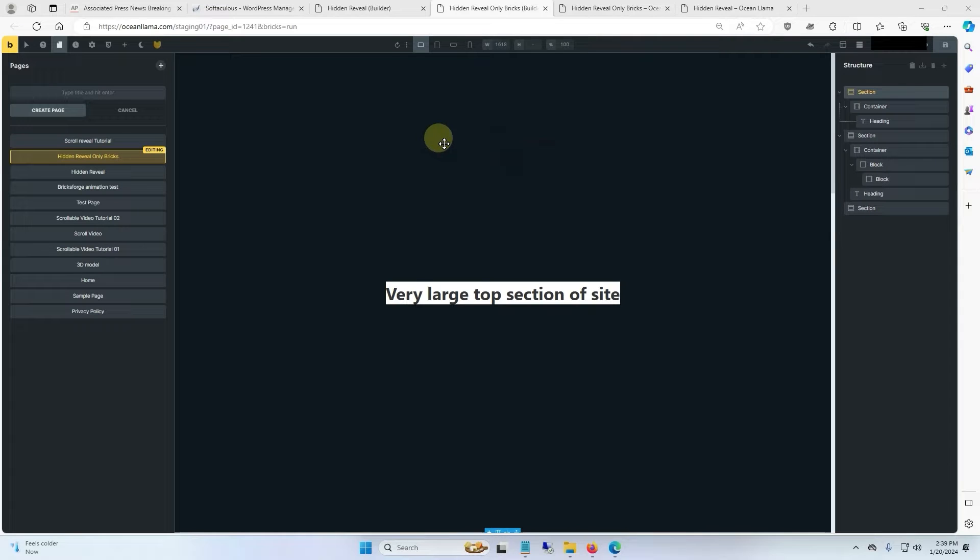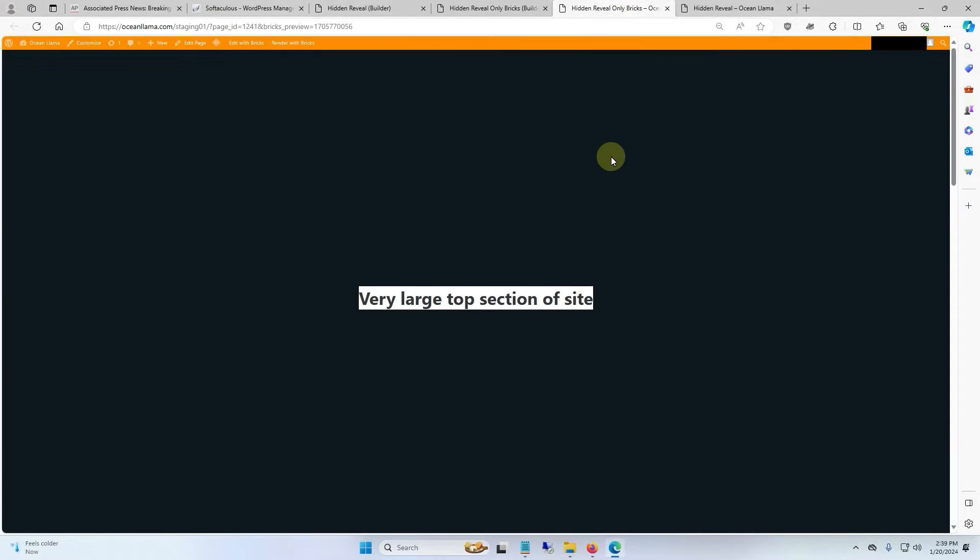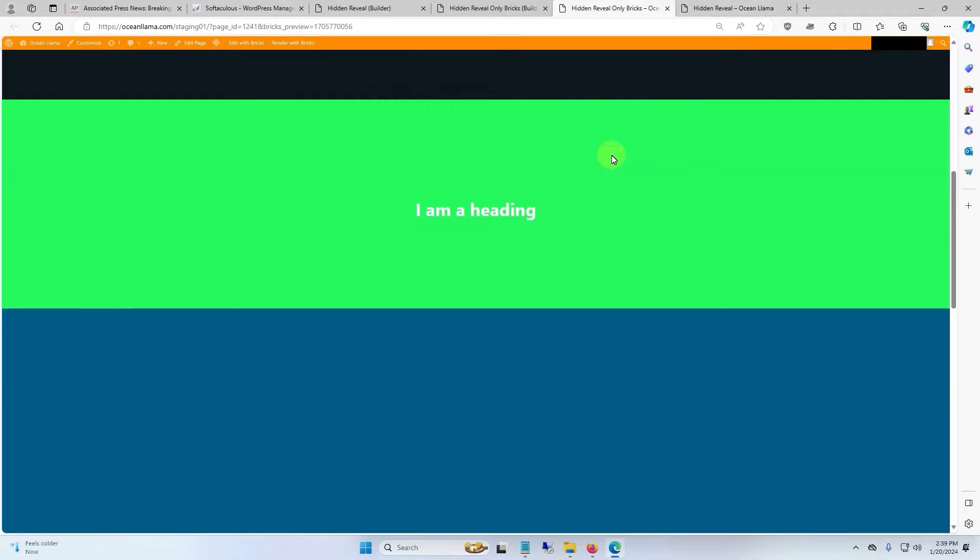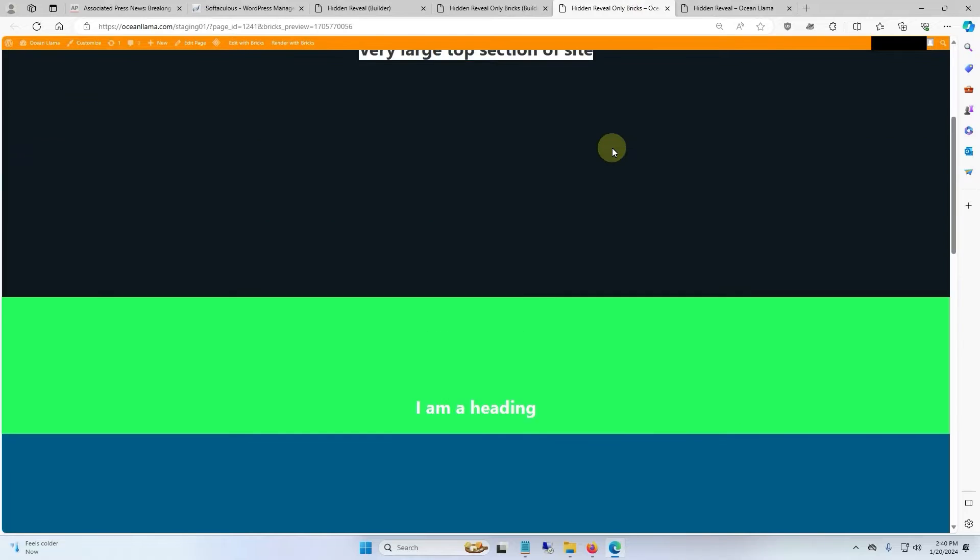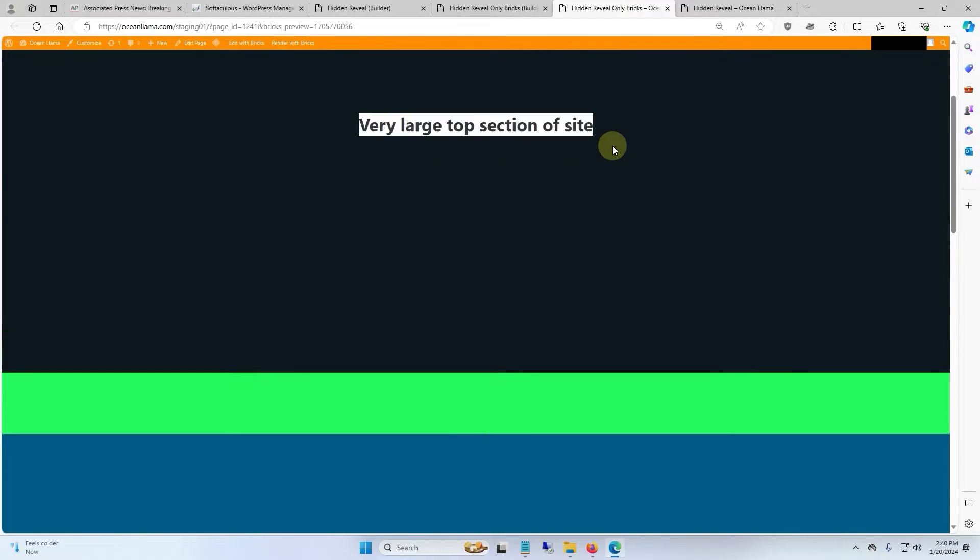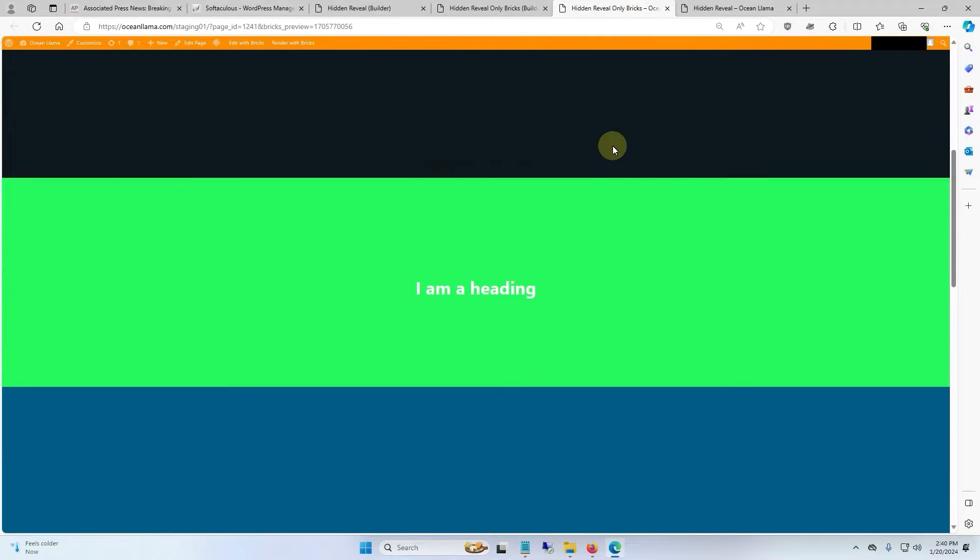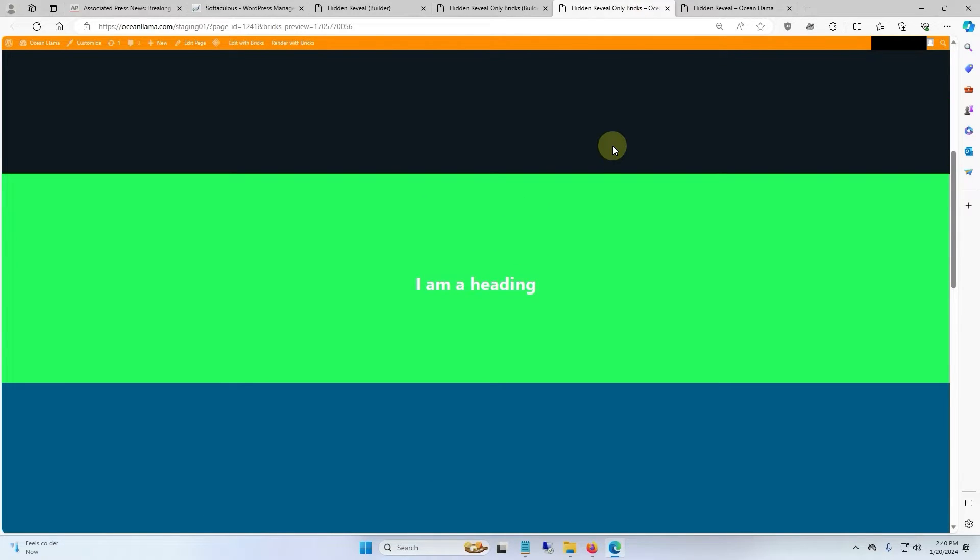Alright, today I'm going to show you how to make a section reveal on Bricks. This is what the project is going to look like when we're done. I know the colors are bad, this is just to get the point across.